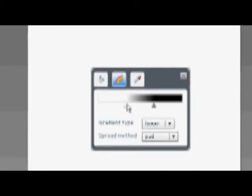Moving them close together will create a short spread to your gradient, while moving them far apart will create a smooth transition in your gradient.